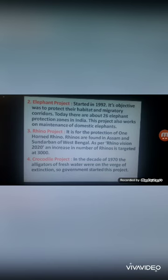Third is the Rhino Project, for the protection of the one-horned rhino found in Assam and Sundarban of West Bengal. As per Rhino Vision 2020, an increase in the number of rhinos to 3,000 is targeted. The fourth is the Crocodile Project, started in the 1970s when freshwater alligators were on the verge of extinction.